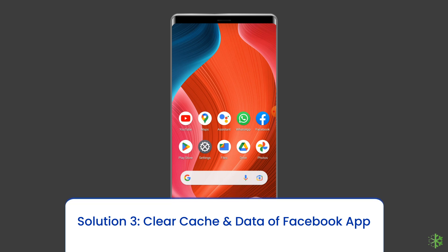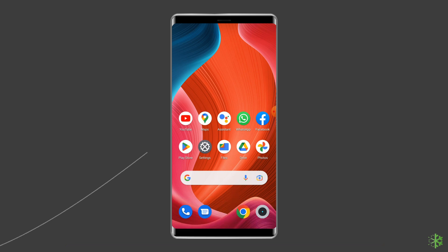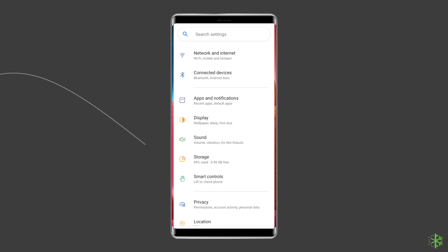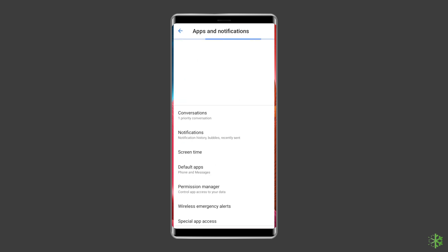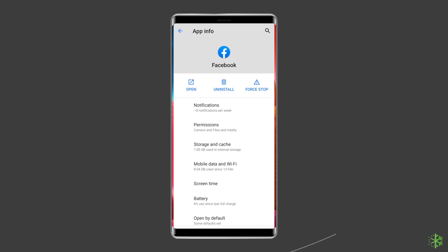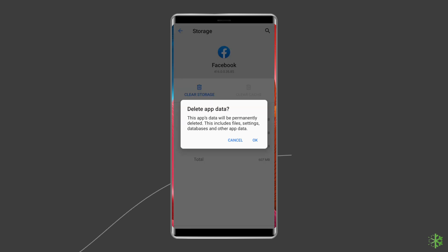If the server is showing up and running without any issues, try the next solution. Solution three: Clear cache and data of the Facebook app. Accumulated cache files can lead to different Facebook errors including 'App not active,' so simply clear the cache and data of the Facebook app. Open Settings, go to Apps or App Manager, find and click on the Facebook app, go to the Storage option, and tap on the Clear Cache and Clear Data buttons.